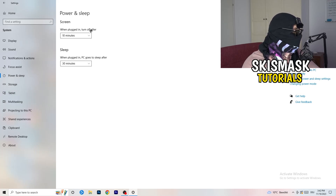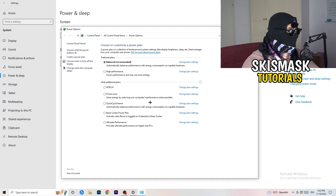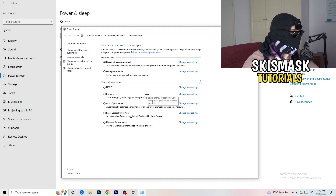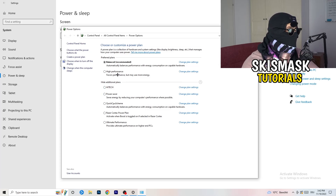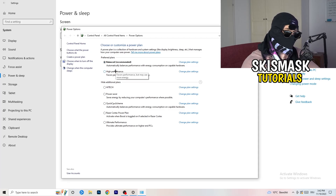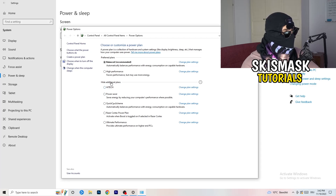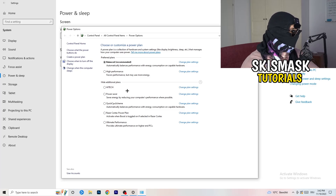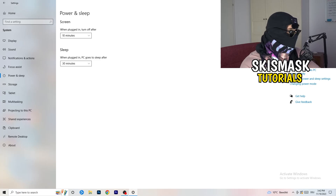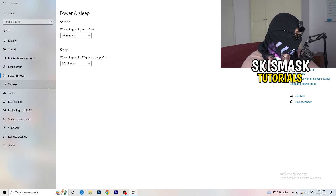Go back and hit Power and Sleep. In this tab, go to the right-hand side and click on Additional Power Settings. Some PCs work better with different settings — I have Balanced, but you can try High Performance. Under Additional Plans click the little check mark to reveal more options and choose what works best for your PC.